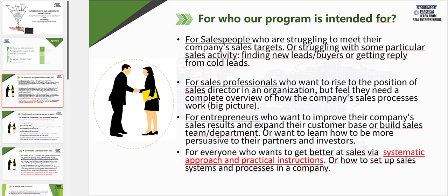It is also for sales professionals who want to rise to the position of sales director in their organization, but are feeling that they really lack that big picture of how the company's sales processes are working. And it is also for entrepreneurs who want to improve their company's sales results, expand customer base, or who really want to build up their own team or sales department inside their company. And in the end, it is for everyone who really wants to get better at sales via a systematic approach and practical instructions.